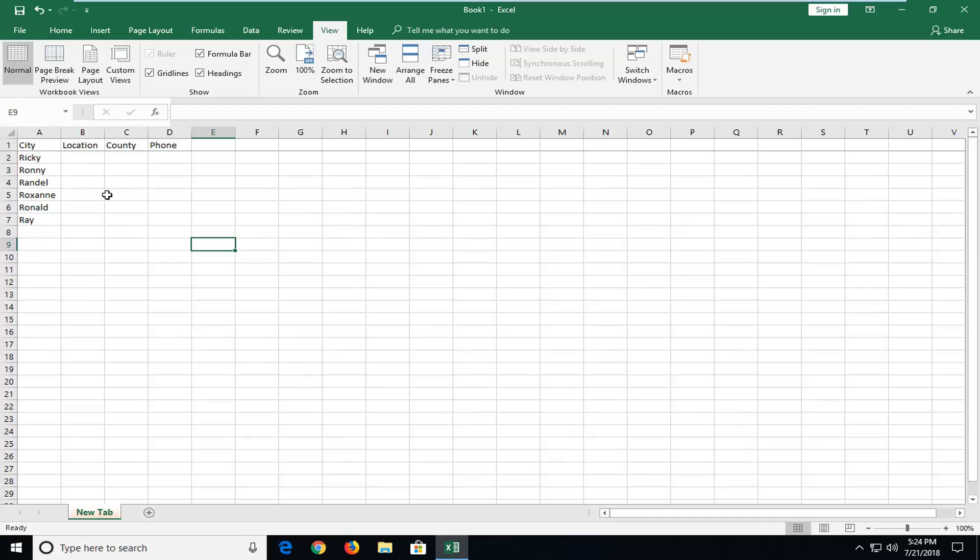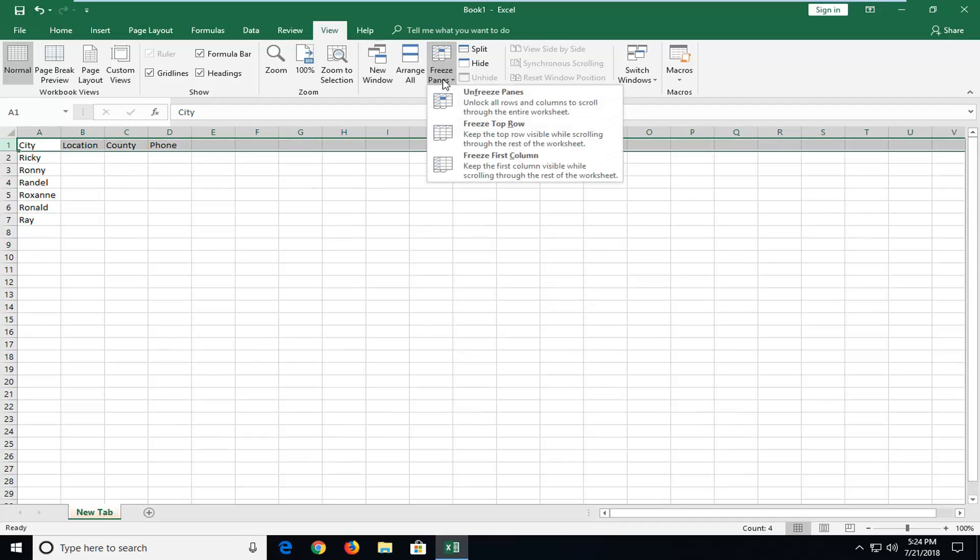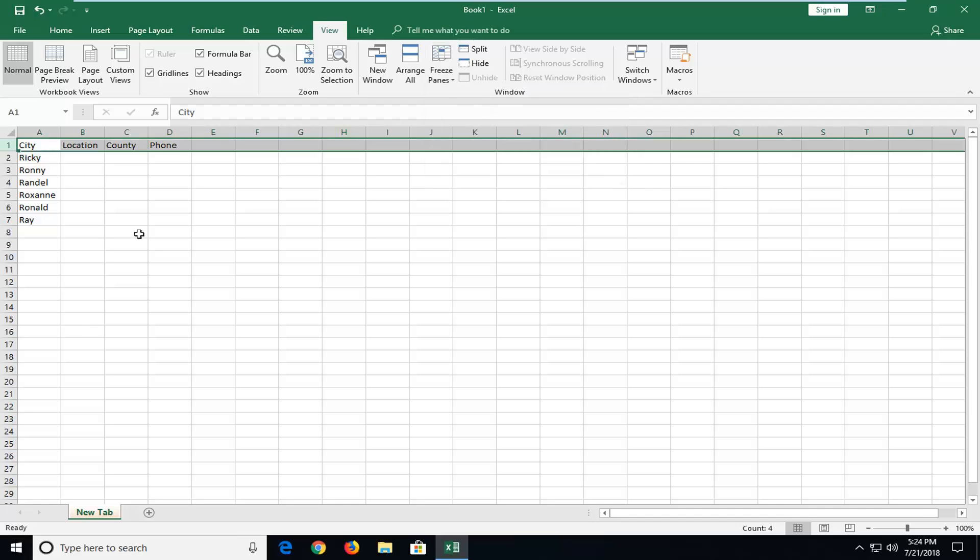Now if you want to unfreeze it, just again select this top row. Go under freeze panes and then select unfreeze panes.